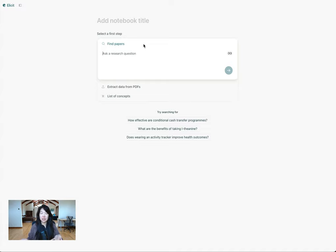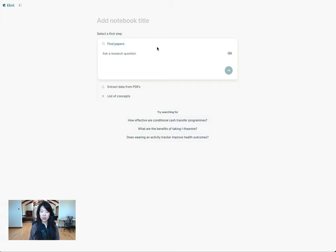This is now possible with a set of features we're launching called Elicit Notebooks, and there's a whole playlist of lots of different workflows and features of notebooks that I'll link to, and you can learn more about how to get the most out of notebooks by watching those. So let's get started.